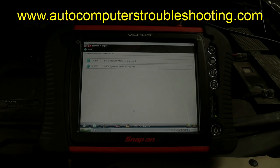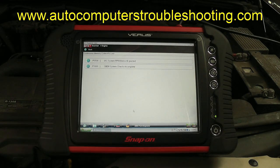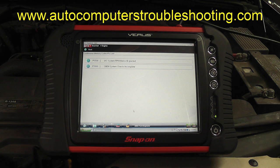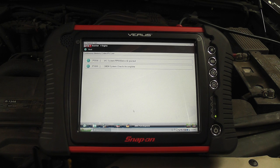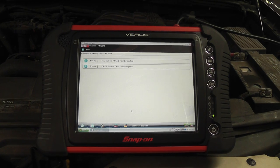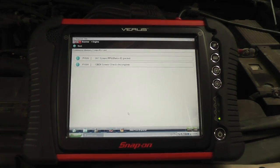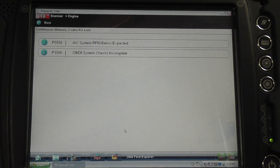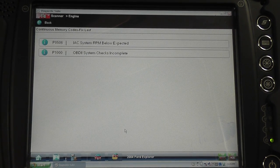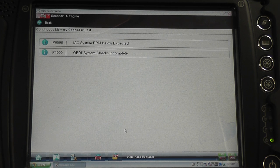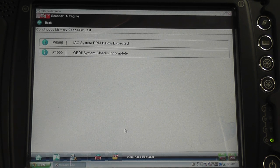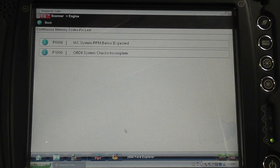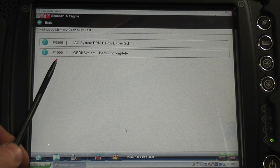2004 Ford Explorer symptoms are hesitation on acceleration and rough idle. Looking at trouble codes on this vehicle, we have a check engine light on, so we're starting with codes. The only code I see in memory right now is this P0506, idle system RPM below expected, and then of course we have the dreaded P1000 code.